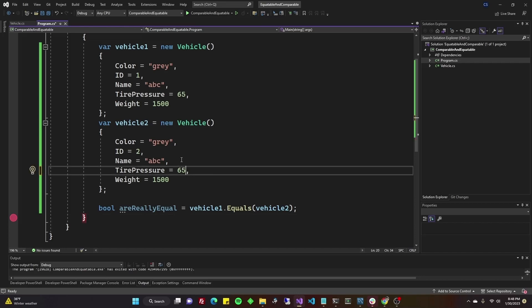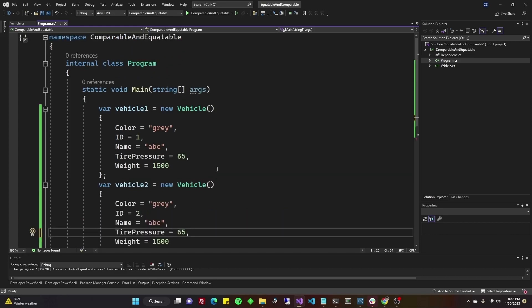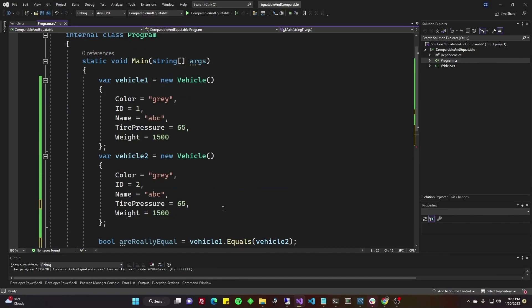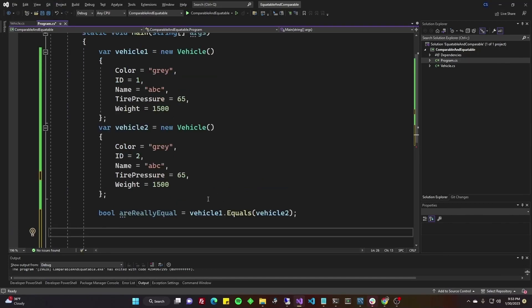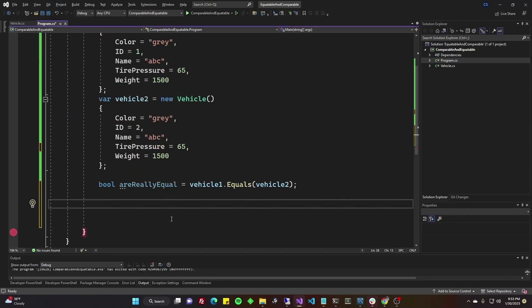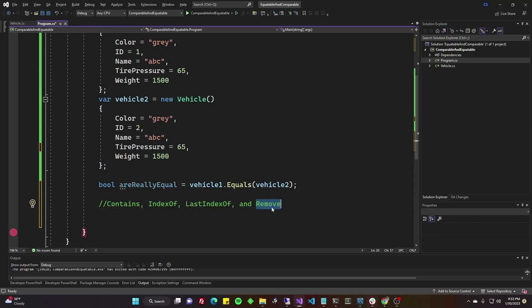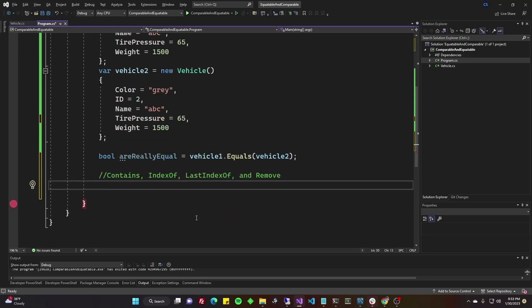I'd like to show you one more use case of the IEquatable before we go into IComparable. I won't cover all the possibilities because these are very powerful interfaces and they work with lots of other out-of-the-box Microsoft tools, but we'll cover some. If you go to the IEquatable documentation at Microsoft, these are the methods that sound the most interesting that can be used once you've implemented IEquatable. Contains, index of, last index of, and remove. They all typically work the same way and they all require that you've implemented IEquatable. So let's do one of them. Let's do contains.